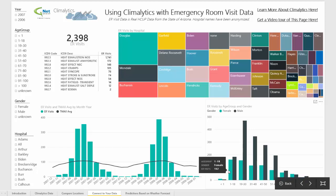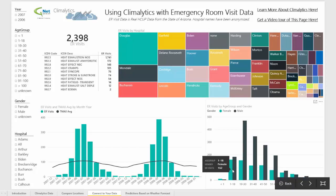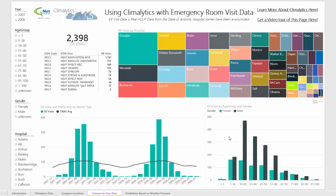Now if you're looking at age 1 to 18, there's about a 50-50 split between males and females. So there's differences here based on both age and gender when you're trying to predict how many patients are going to come to the ER.